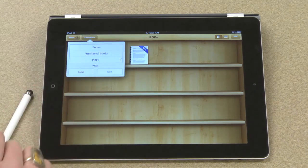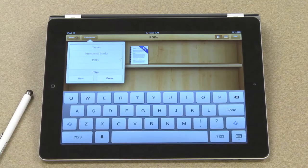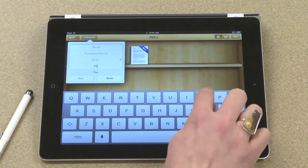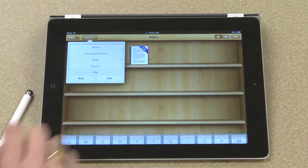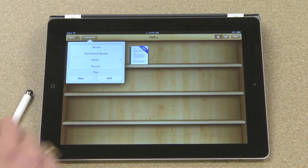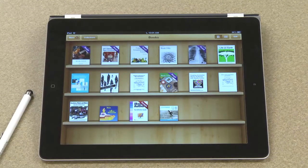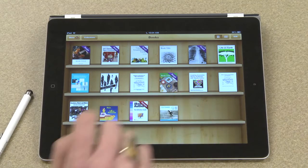What I can also do is add a new bookshelf, which is what I'll do now. I'll just touch new and I'll call this proofs. So if I go back to view all of my books, I would move all of my proofs to my new bookshelf.